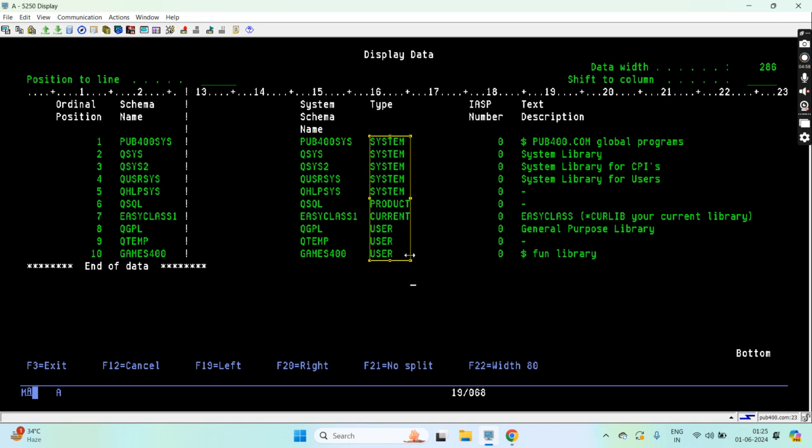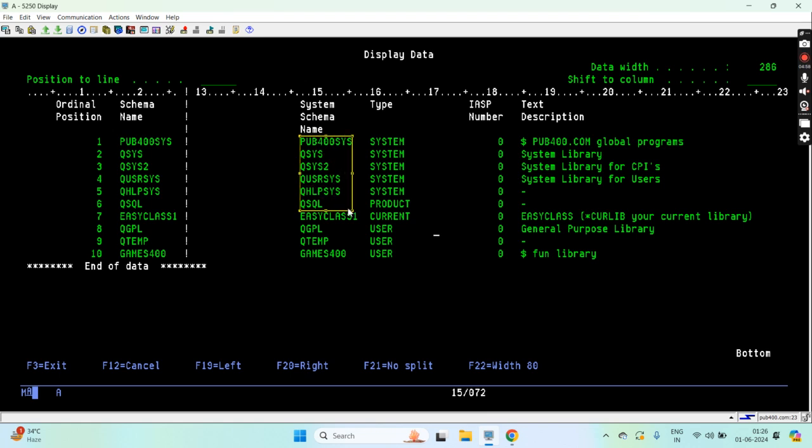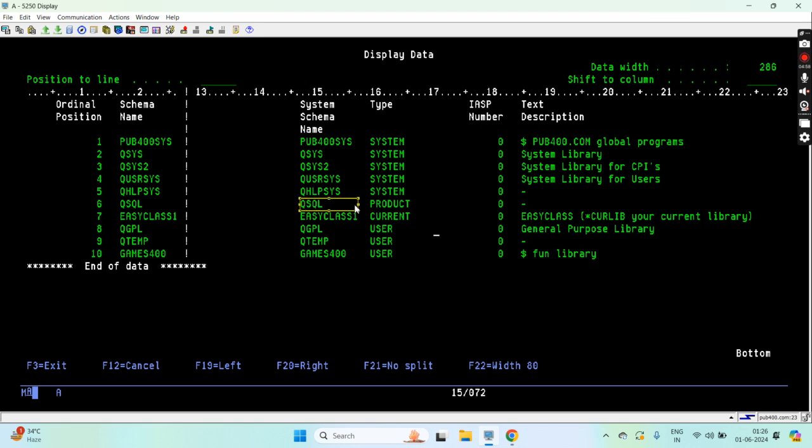The first type of library is the system library that comes on the top of the library list. Then any product library that IBM has installed, you can see the SQL product library there. Then comes the current library. If you have set the current library, then only this entry appears here, otherwise this entry won't appear.